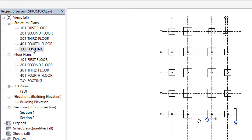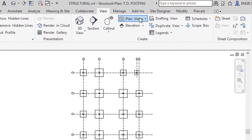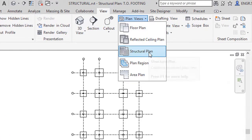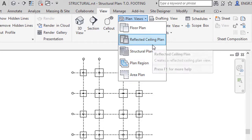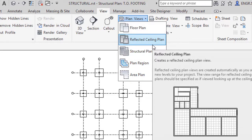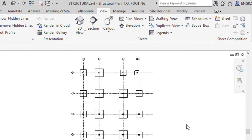Like this we can create different plan views. Maybe it may be floor plan, structural plan, or you have here plan region, area plan, and ceiling plans also. So if you have mistakenly deleted your levels from the project browser, you can again load that from View tab. If you have any doubts while doing this process, definitely you can write down in the comment section. We will reply you as soon as possible. Thank you.